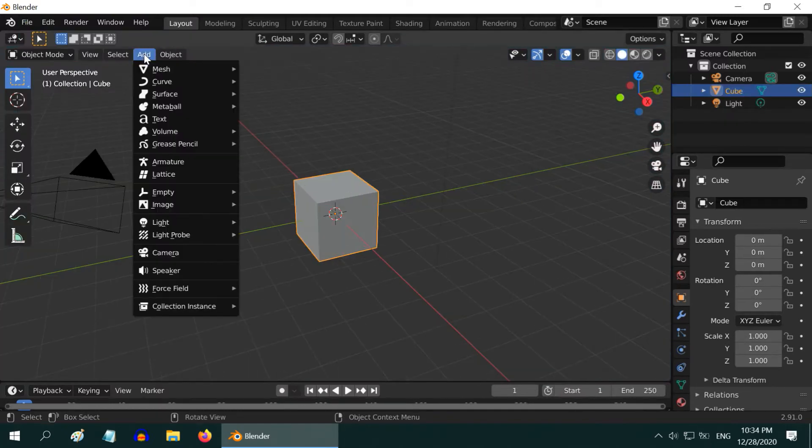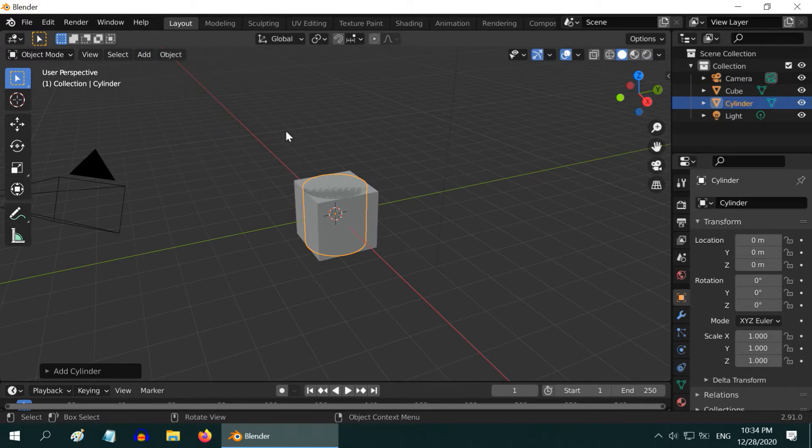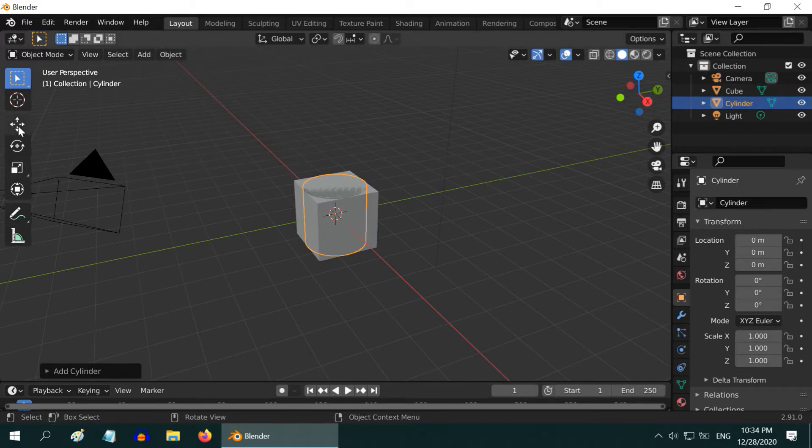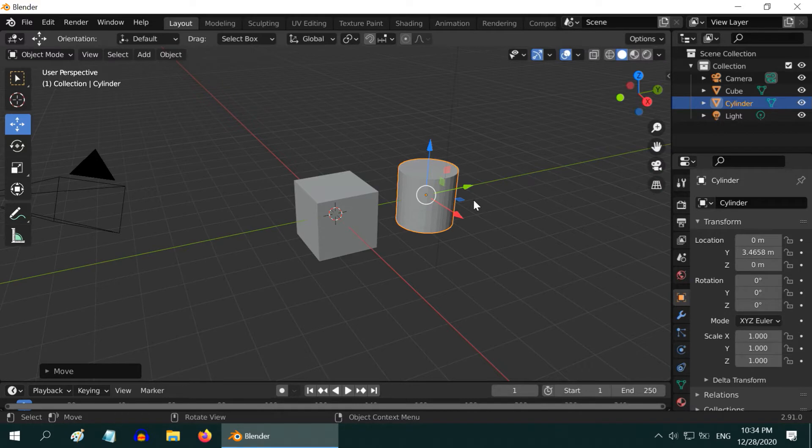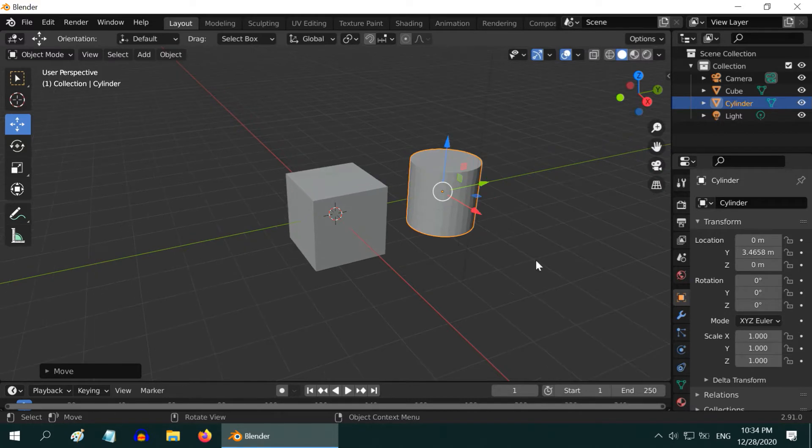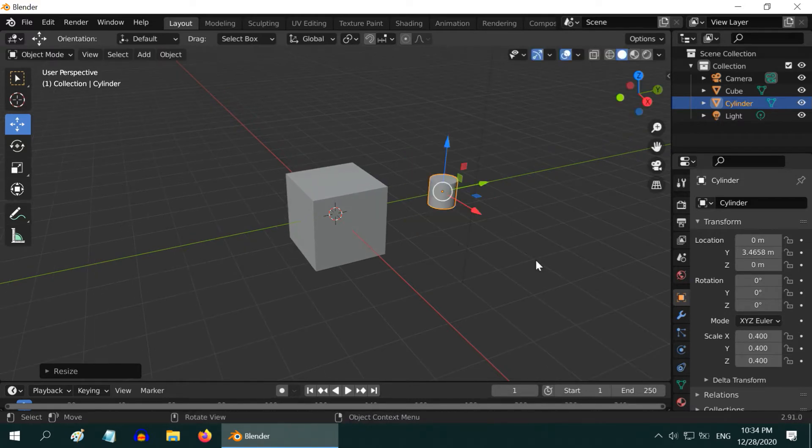To cut a hole through this cube, add a cylinder. The width of this cylinder will define the size of our hole. We need a small size hole, so scale it down by pressing S, then .4, and then enter.